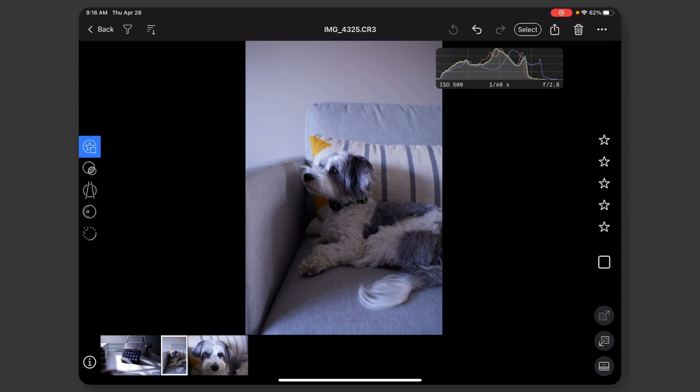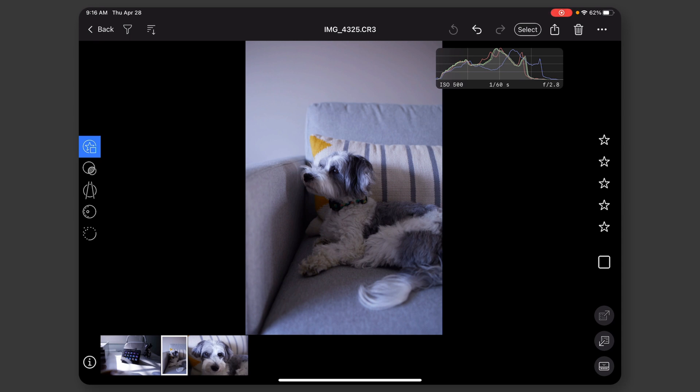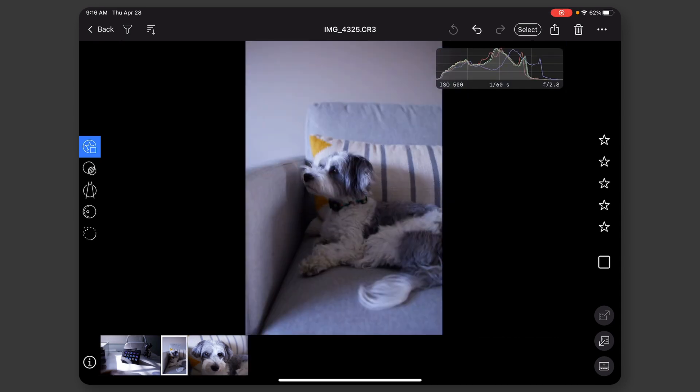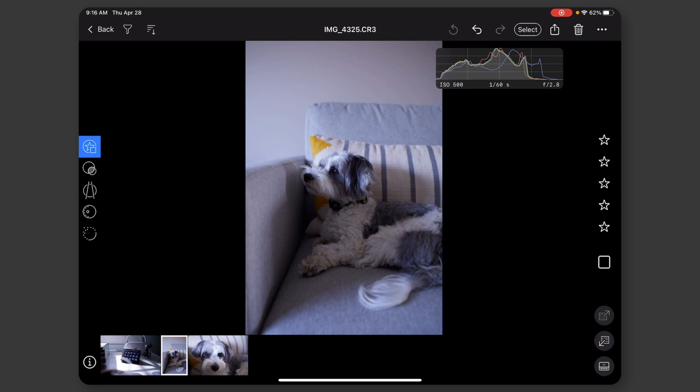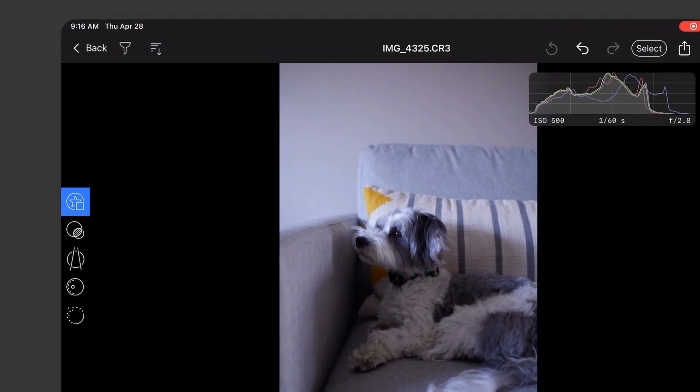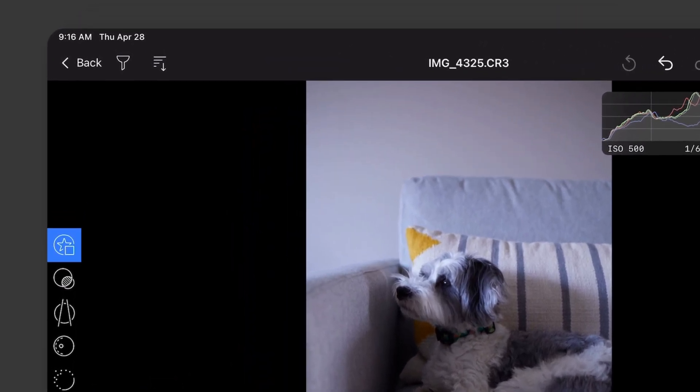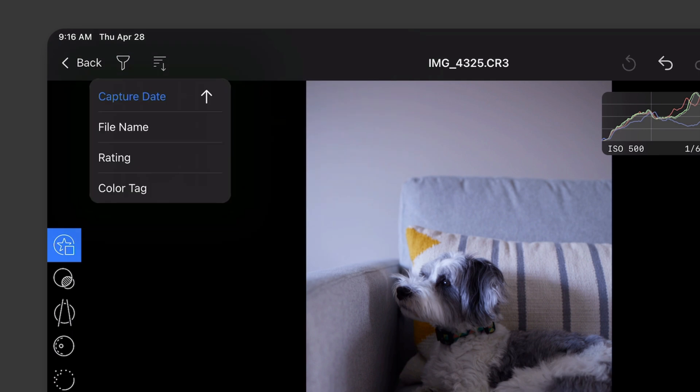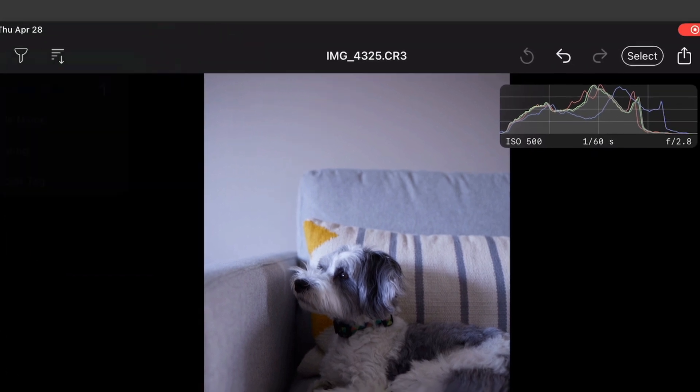And the basic layout of the app is you have the film strip at the bottom, so that's going to be familiar to a lot of people. Up in the top left, you have the ability to go back, as well as the ability to set some filters or to change the order of the film strip. So it's just by capture date, but I could change by any of those.